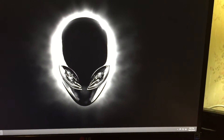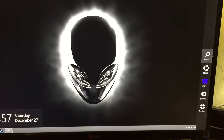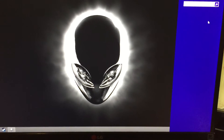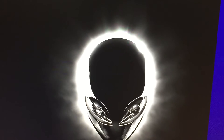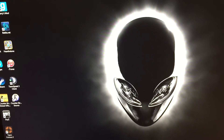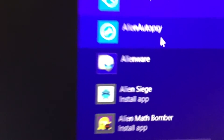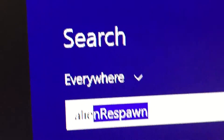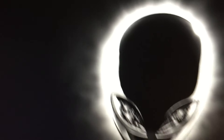What you want to do is open up search, click search, and then type in "Alien" — and then you should see Alienware right here. Type in Alien, you should see it right here, and then you click it.